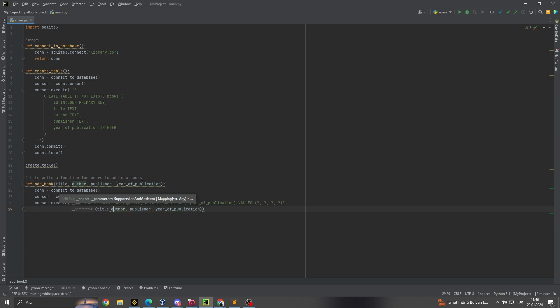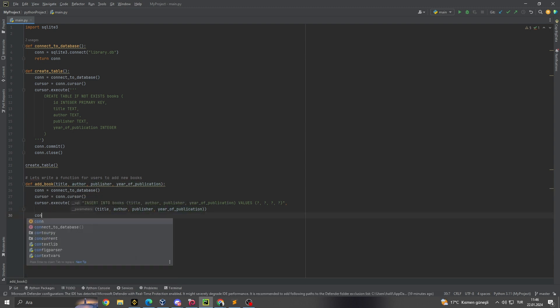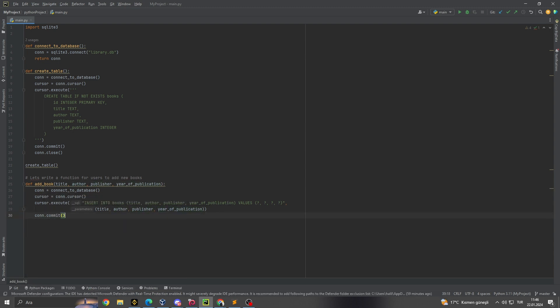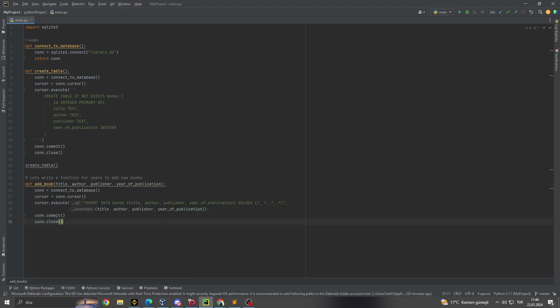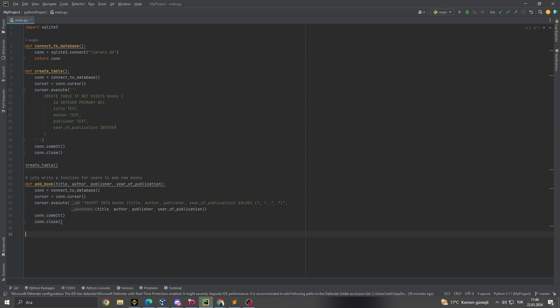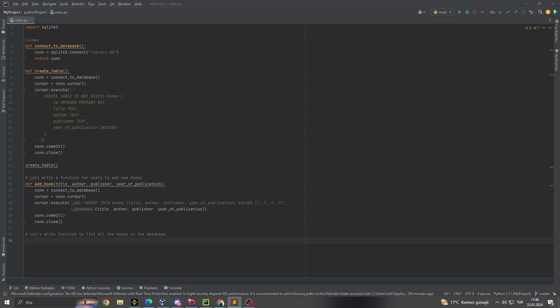1. Initializing the database connection. Our journey begins with the connect_to_database function. This crucial step involves establishing a connection to the SQLite database, specifically to a file named library.db. This is where all our library data will be stored and managed.